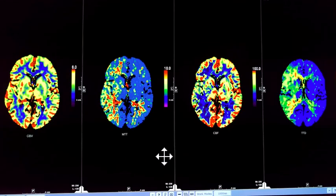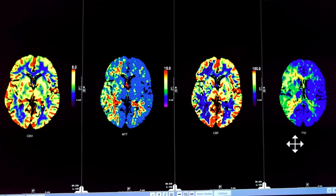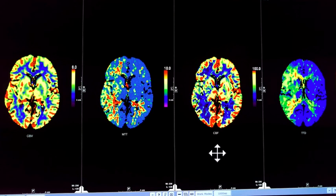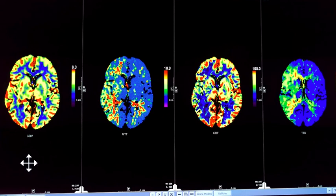This is the same case showing all four sequences available. The first thing to do is look at all the sequences and find the defect — the TTT will often show you the defect. Then analyze it by comparing CBV to MTT. CBV is normal, large MTT — that means it's not a core infarct, and there's a large amount of potentially reversible ischemia.